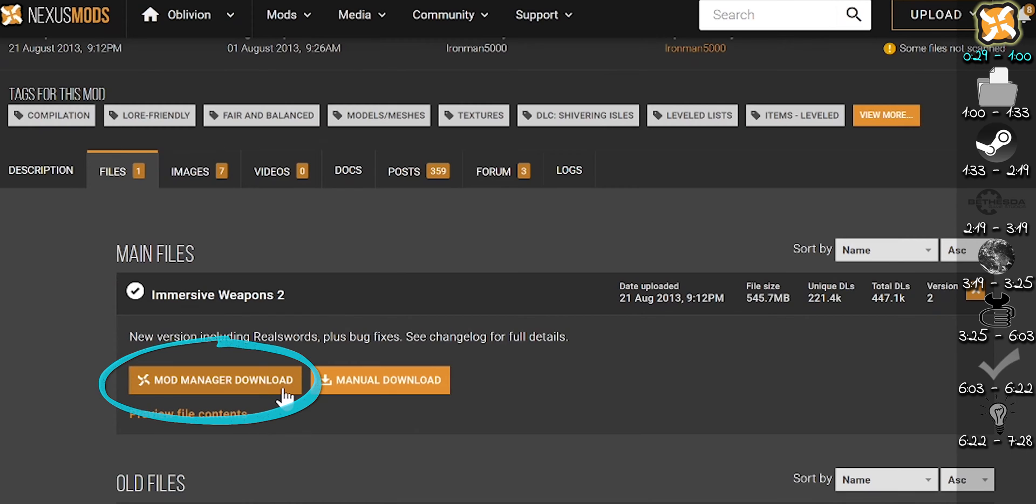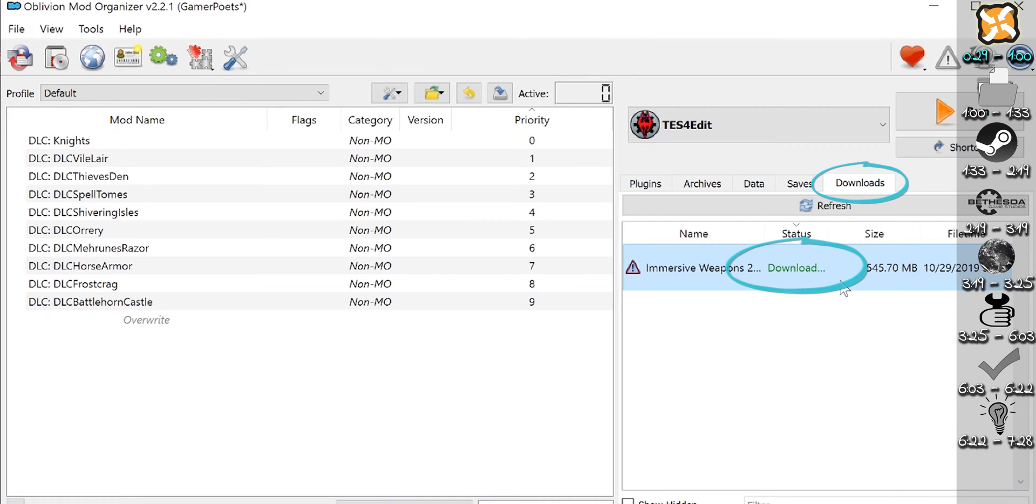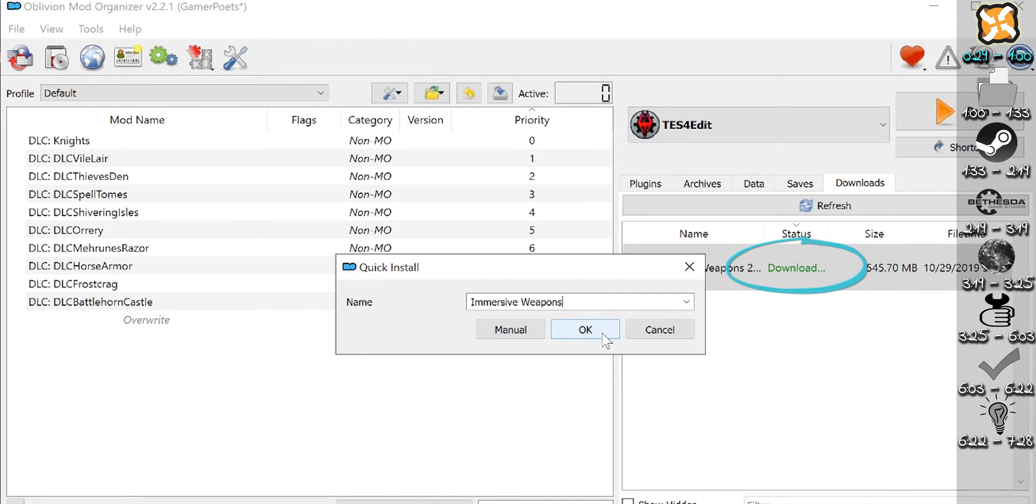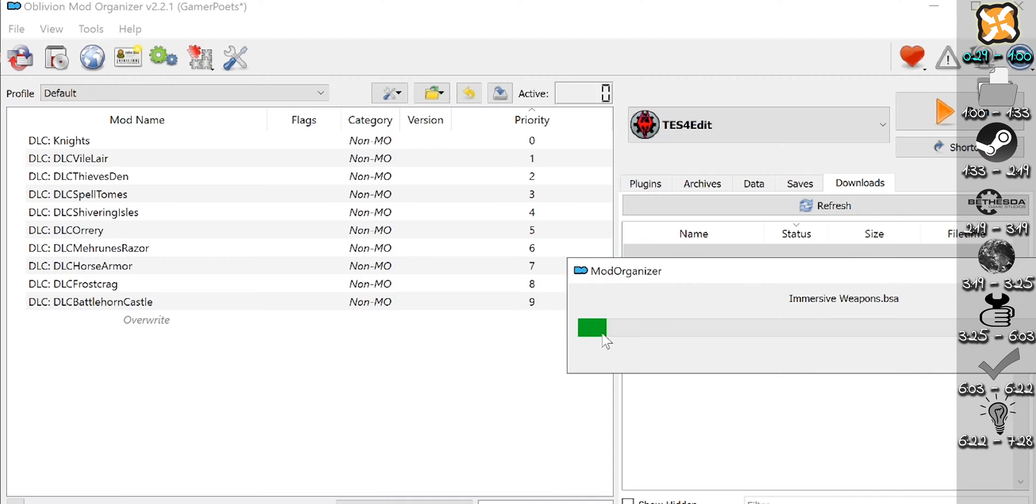Mod manager download. The downloads appear in the Downloads tab. Double-click to install.